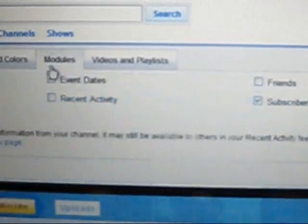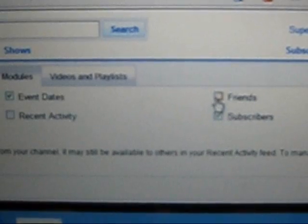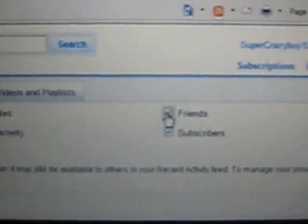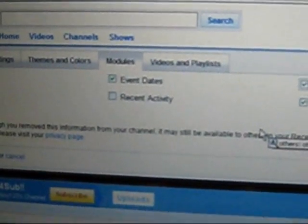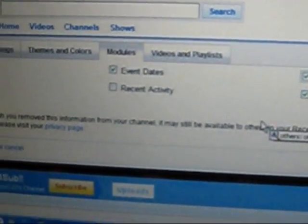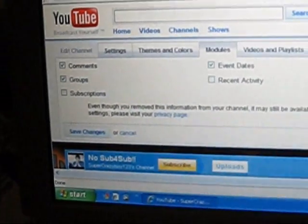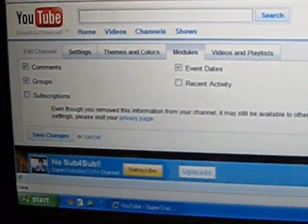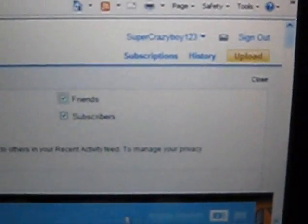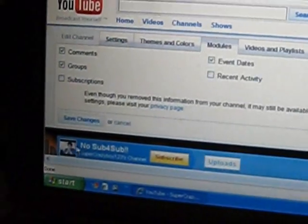Okay, so if you want to do that then you can. You just have to click on it. Other things include event dates, recent activity, comments, groups and subscriptions, and I'm going to teach you guys.